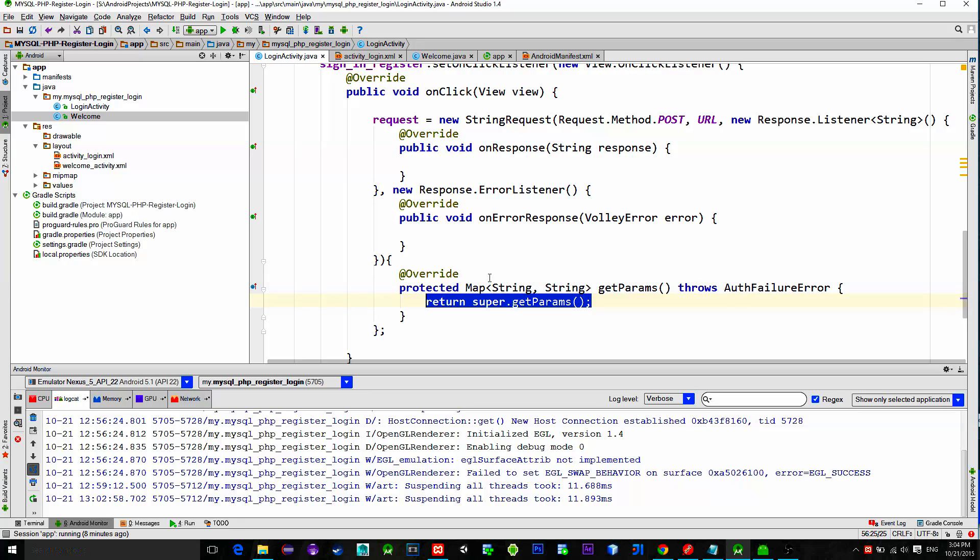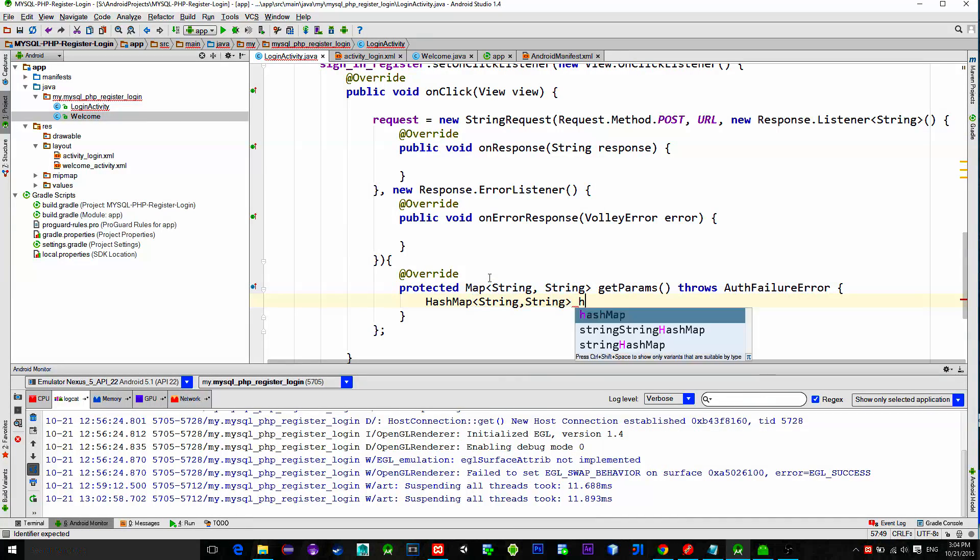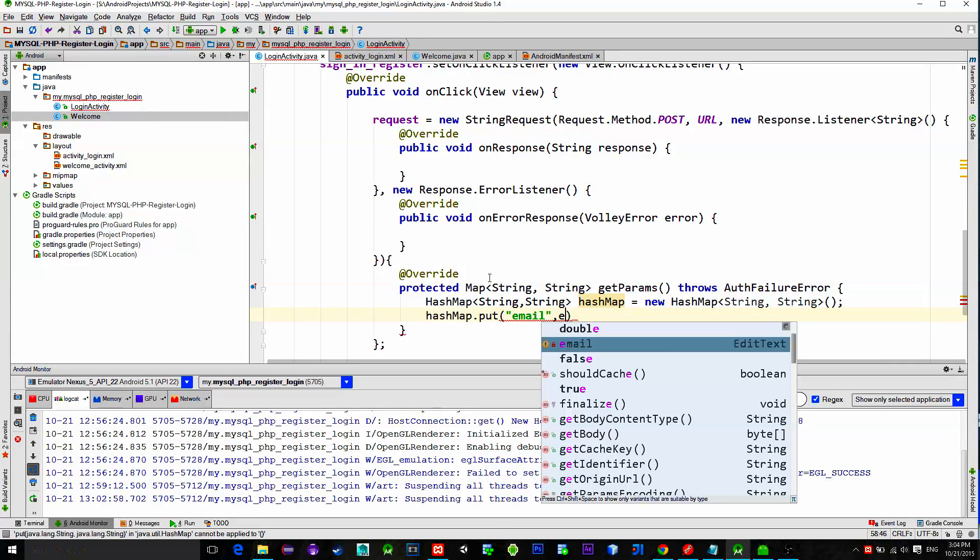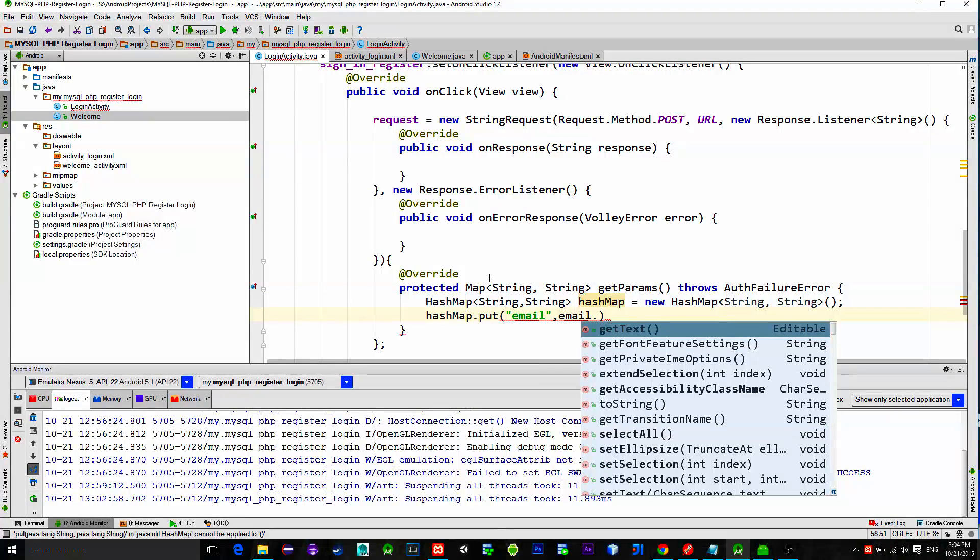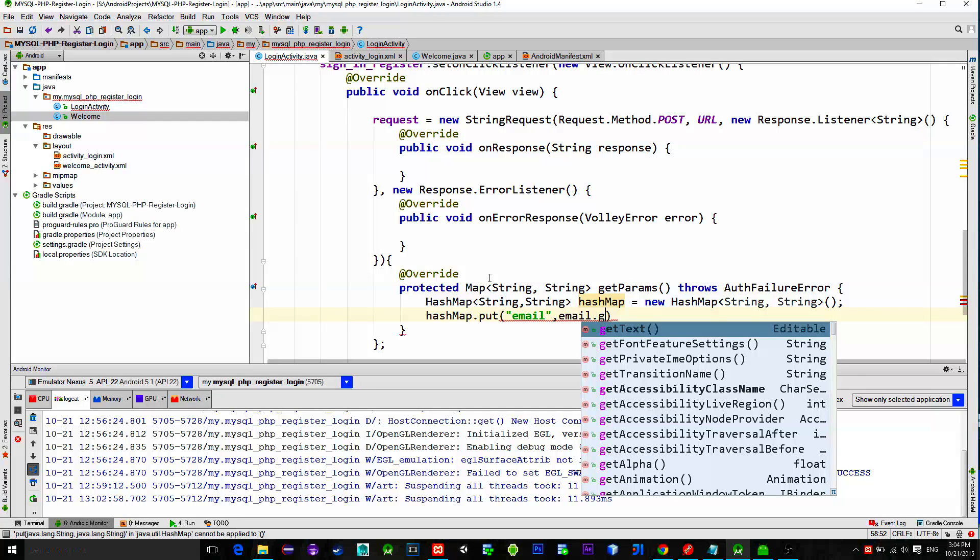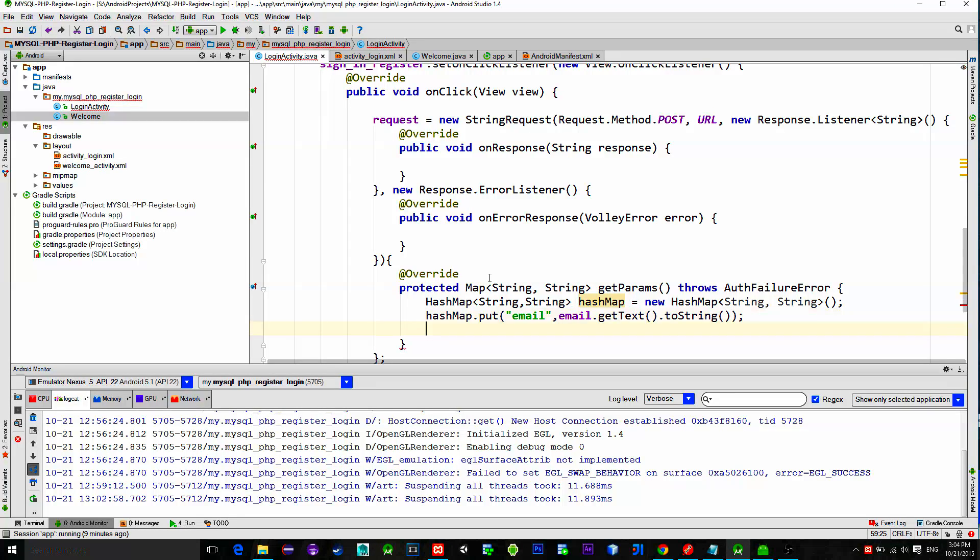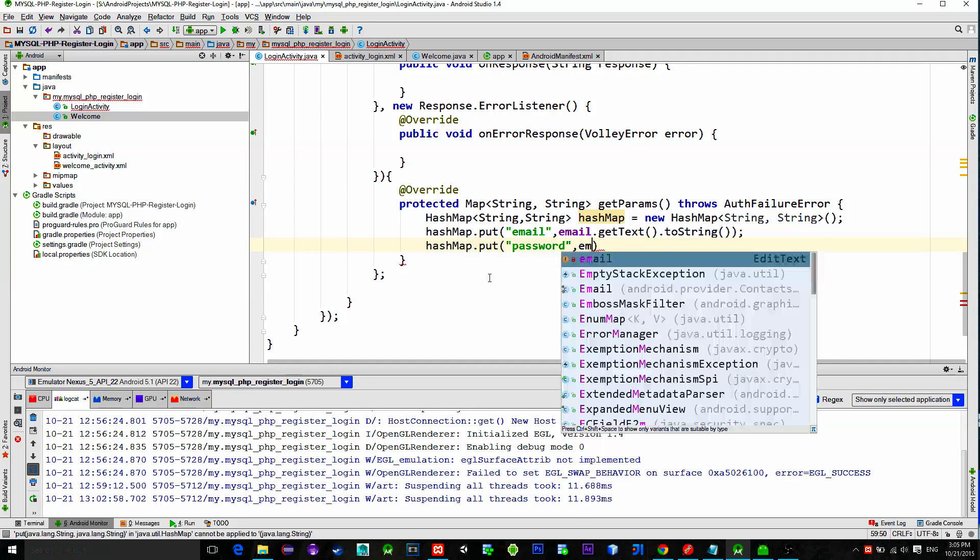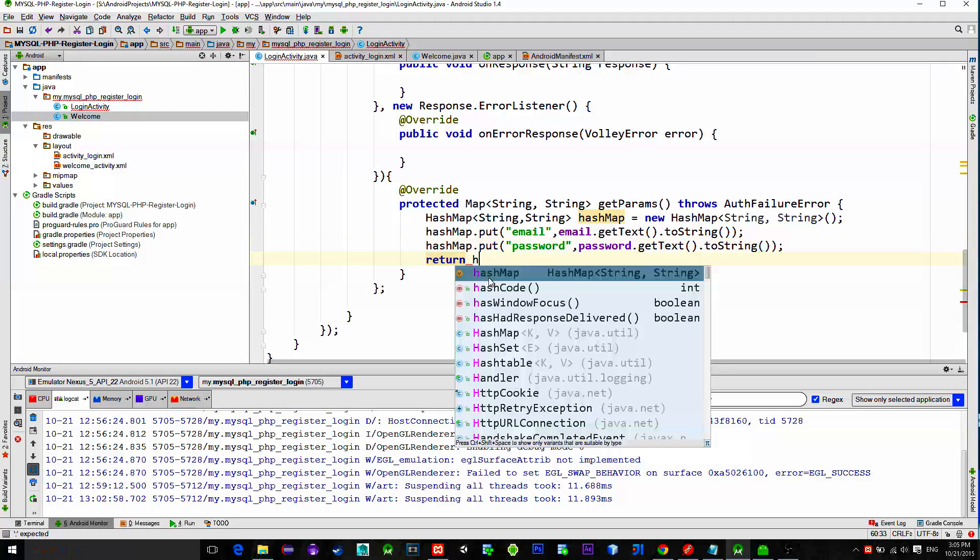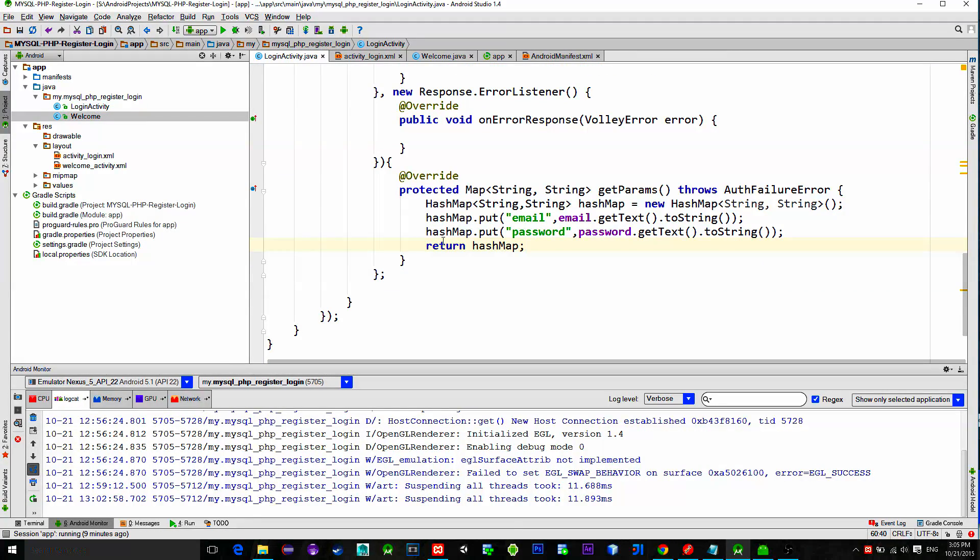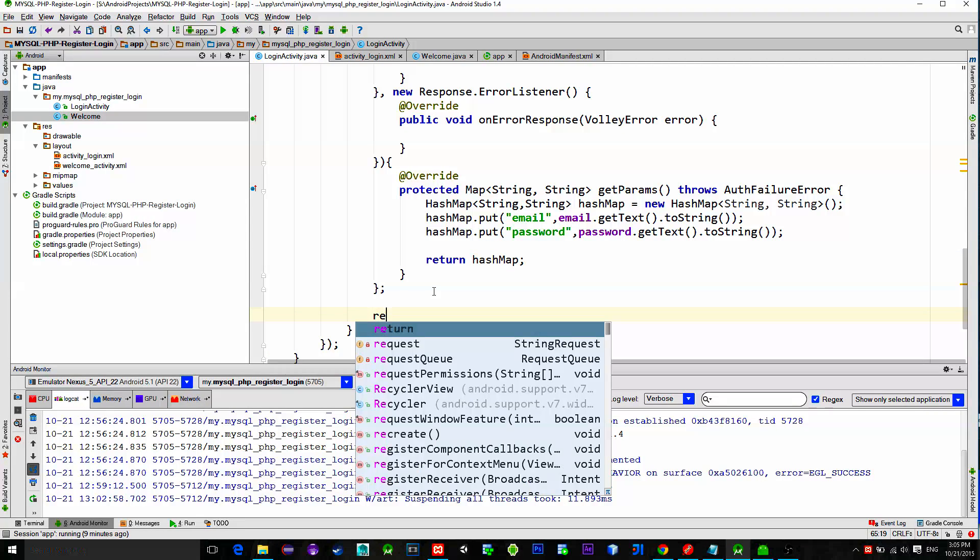Our parameters are stored in a HashMap. So, create a new HashMap. And inside of it put a new parameter with the key named email and for its value we will simply type the value from our email edit text. Same goes for the password. Okay, now return this HashMap. Alright, add this request to the request queue.